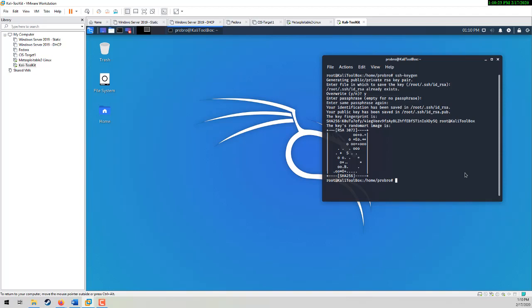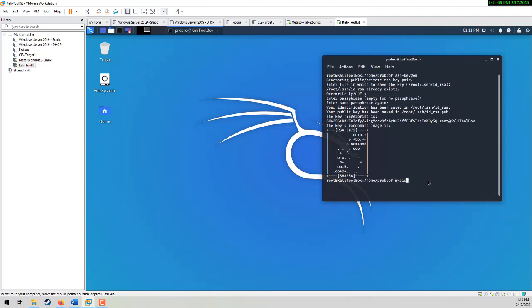From here, you need to look for these two lines. Your identification has been saved in root slash dot SSH slash ID underscore RSA. And your public key is in root slash dot SSH slash ID underscore RSA dot pub. It gives you your key fingerprint and we're ready to roll. From here, I'm going to make a few directories and copy some stuff. I'm going to make a directory called temp R00T. Those are zeros.